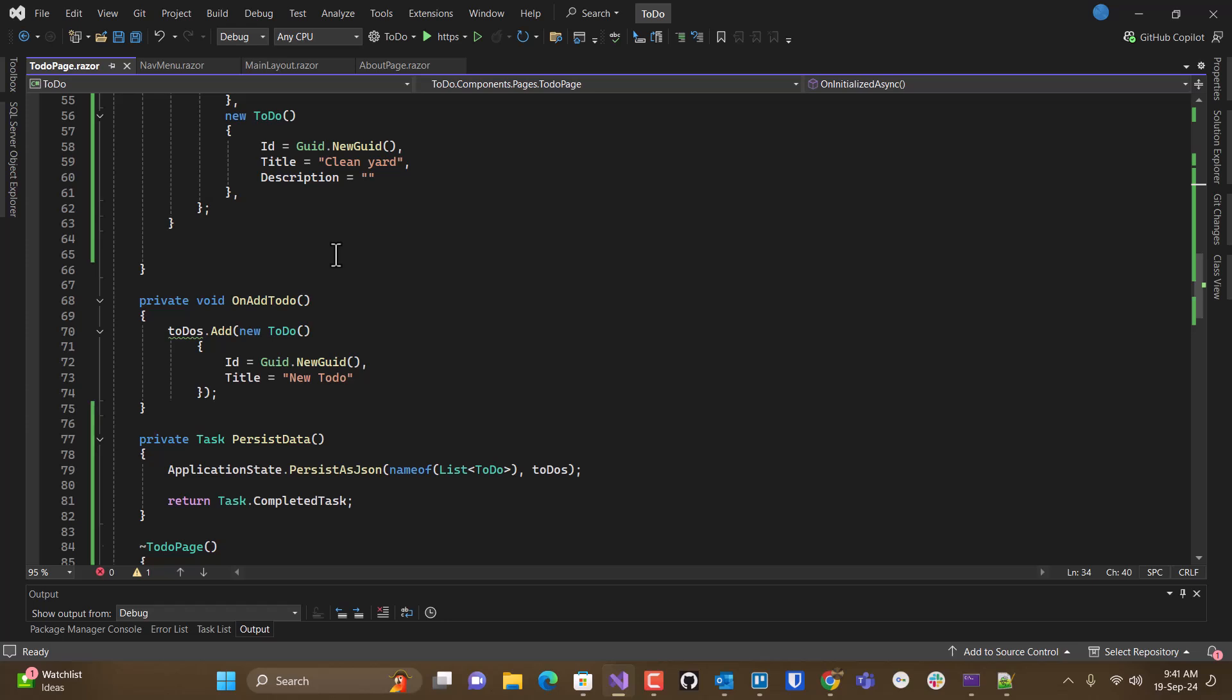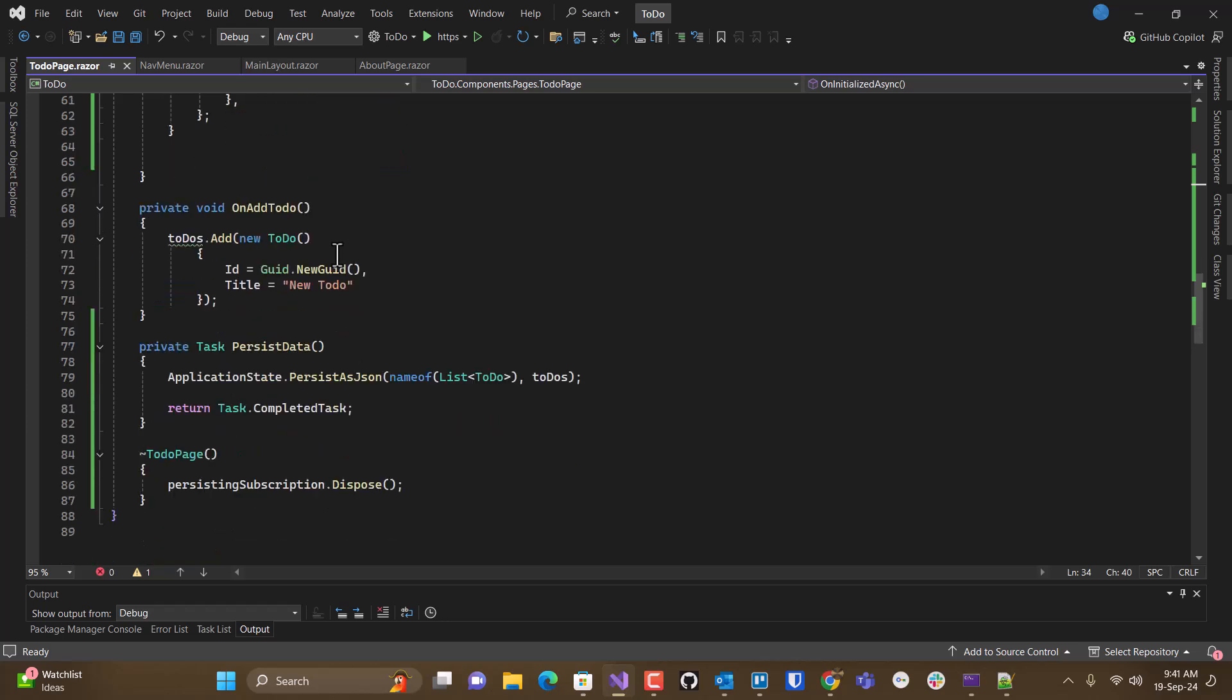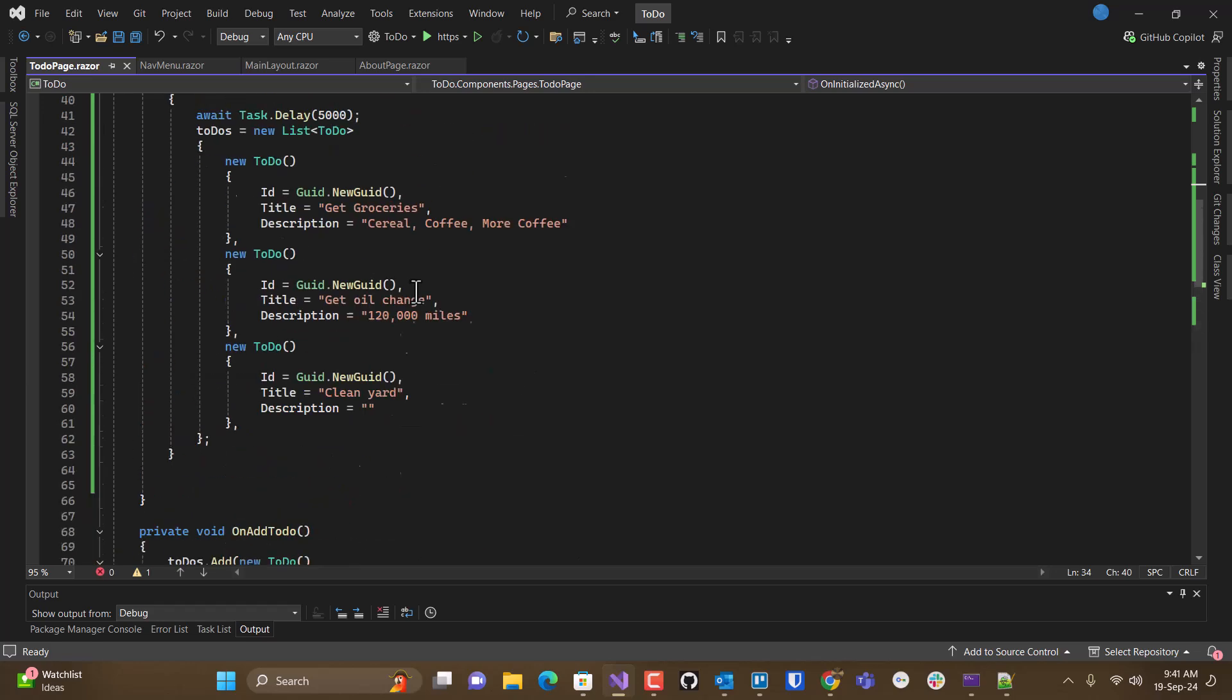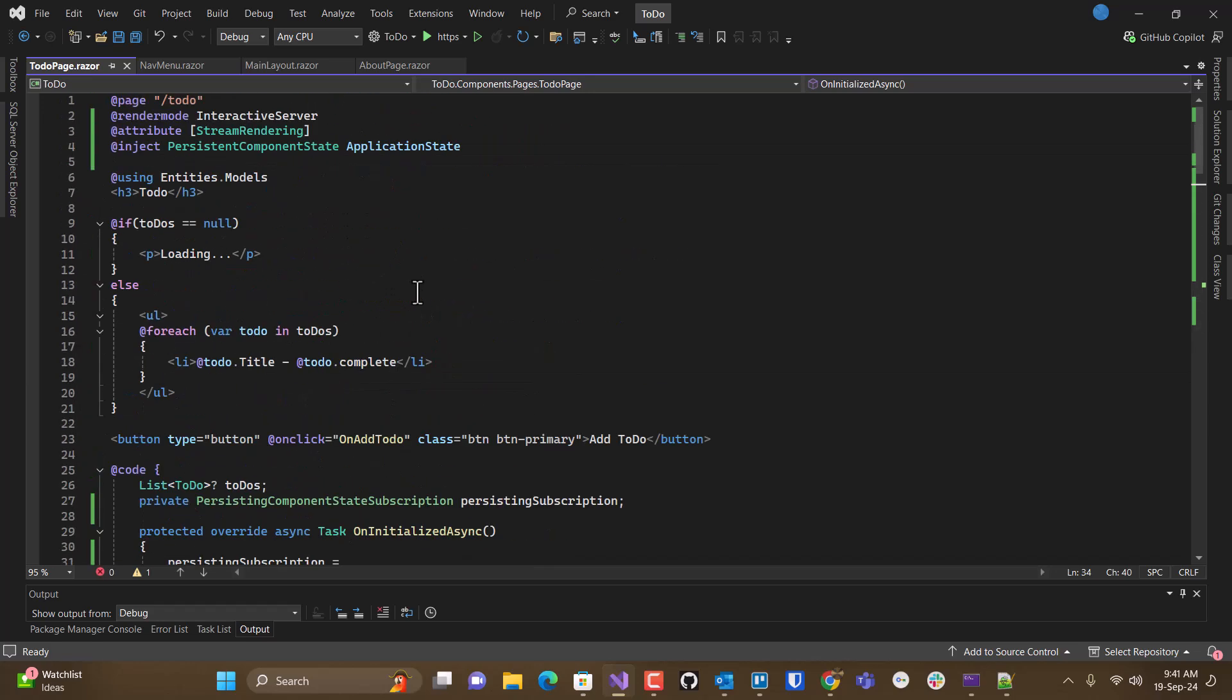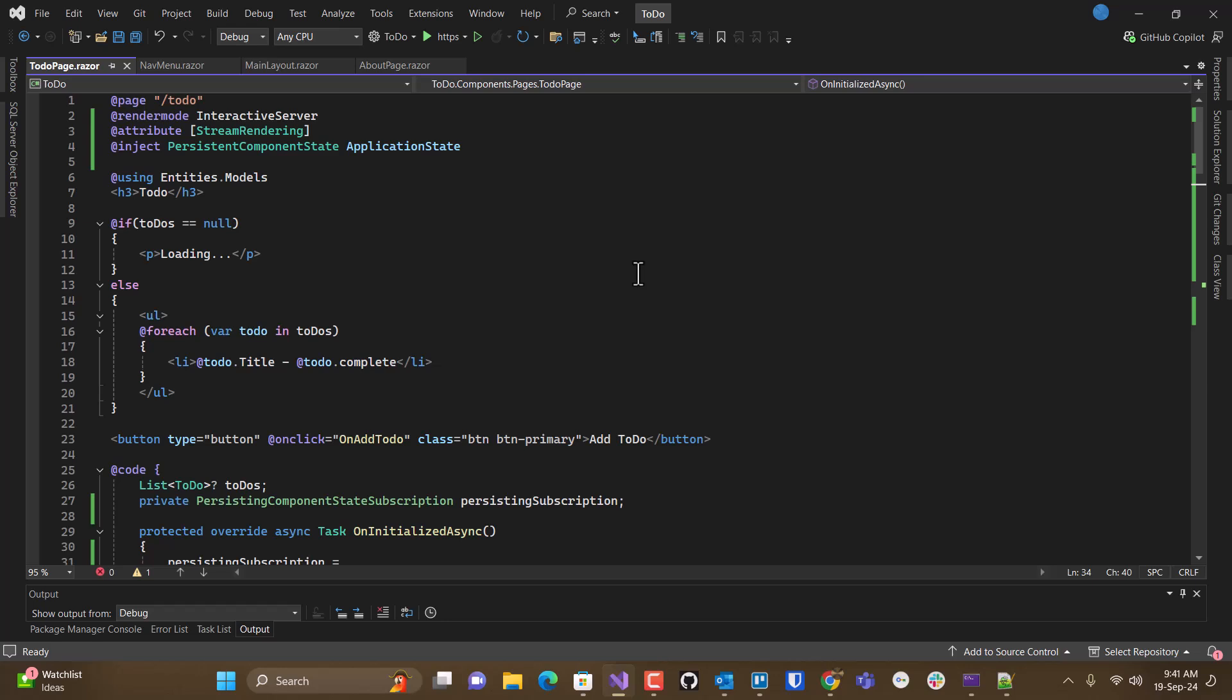So once you get used to the pattern, probably not a big deal. And some of this could be abstracted out, I think. Maybe thrown into a superclass of some sort. But yes, that's the pattern for using the interactive server mode and handling persistent component state.